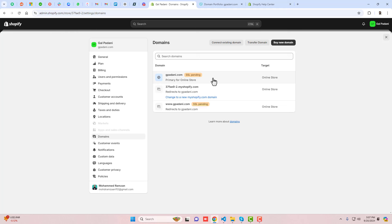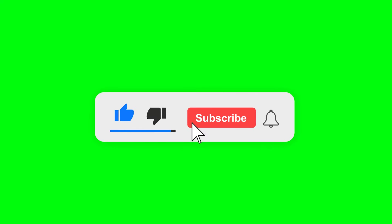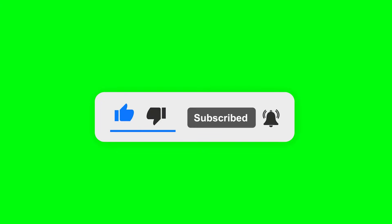Thank you so much for watching. If you have any problems you can ask me directly and I will help you fix the issues. You can follow me on Instagram, TikTok, and Facebook, and join my WhatsApp group. If you are new to this channel, please subscribe and like this video. See you in the next video.